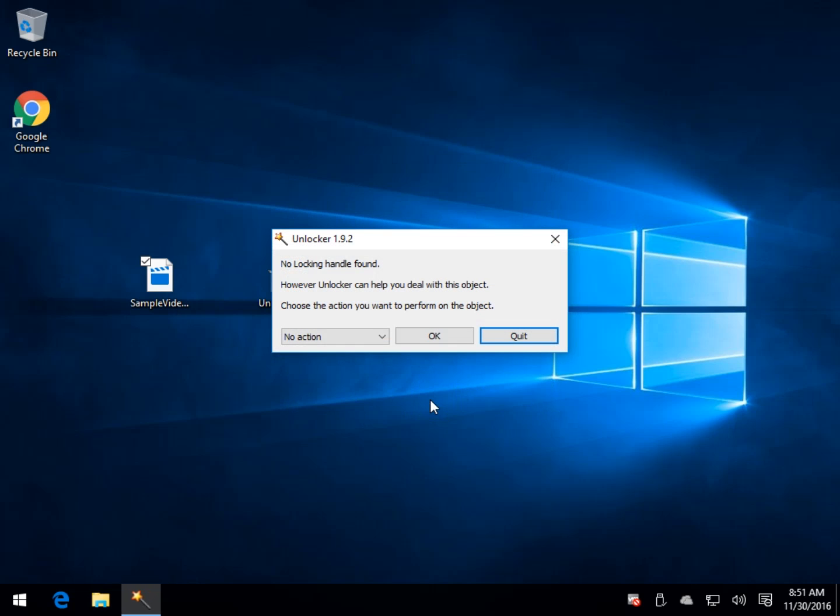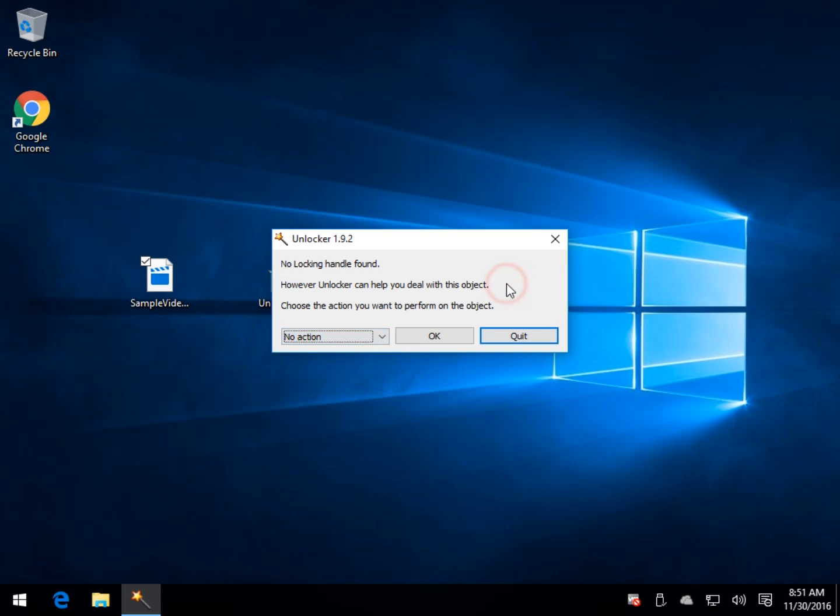As you can see, it says there are no problem here. There's no locking handle, but it can help you delete it. As I showed you earlier, what you should get under your action is delete, rename, remove. You would add the same things you saw on the other one.